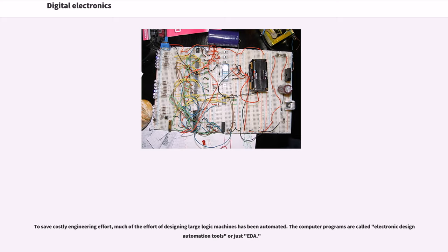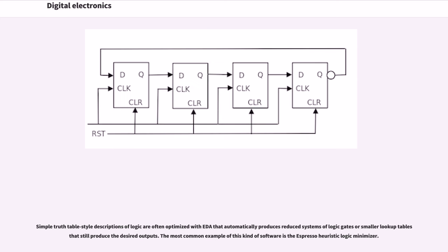To save costly engineering effort, much of the effort of designing large logic machines has been automated. The computer programs are called electronic design automation tools, or just EDA. Simple truth table style descriptions of logic are often optimized with EDA that automatically produces reduced systems of logic gates or smaller lookup tables that still produce the desired outputs.